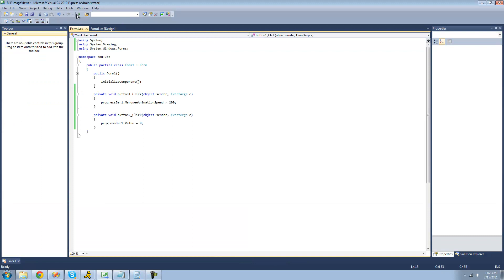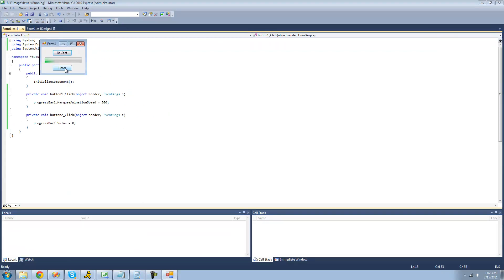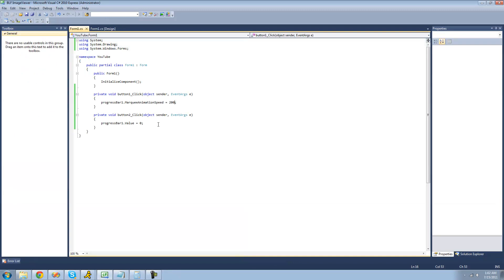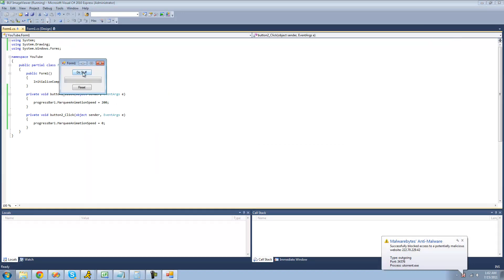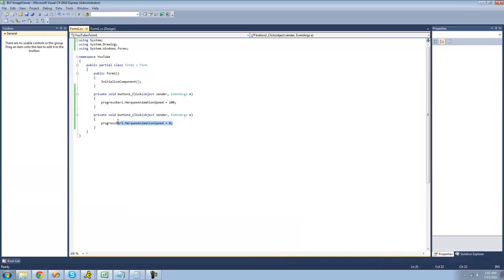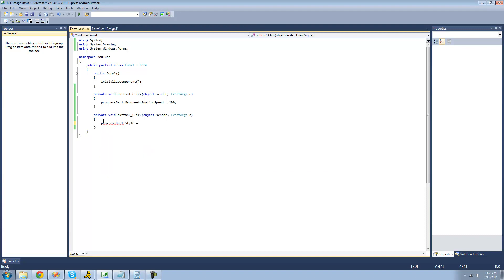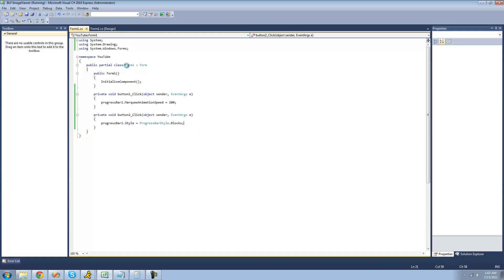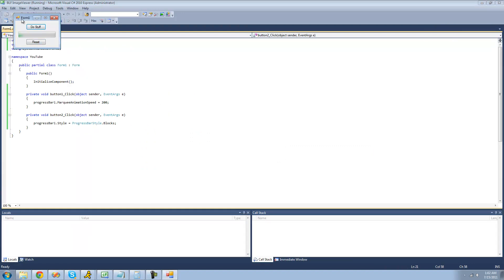To reset the marquee - right now when you click reset it's not going to do anything because we just set the value equal to zero. You could set the marquee animation speed equal to zero, but that will just halt it in its tracks - you'll still see the green, it'll just stop moving. So instead we're going to change the style of the progress bar to blocks, and now when we click the reset button it should reset it back to the beginning.